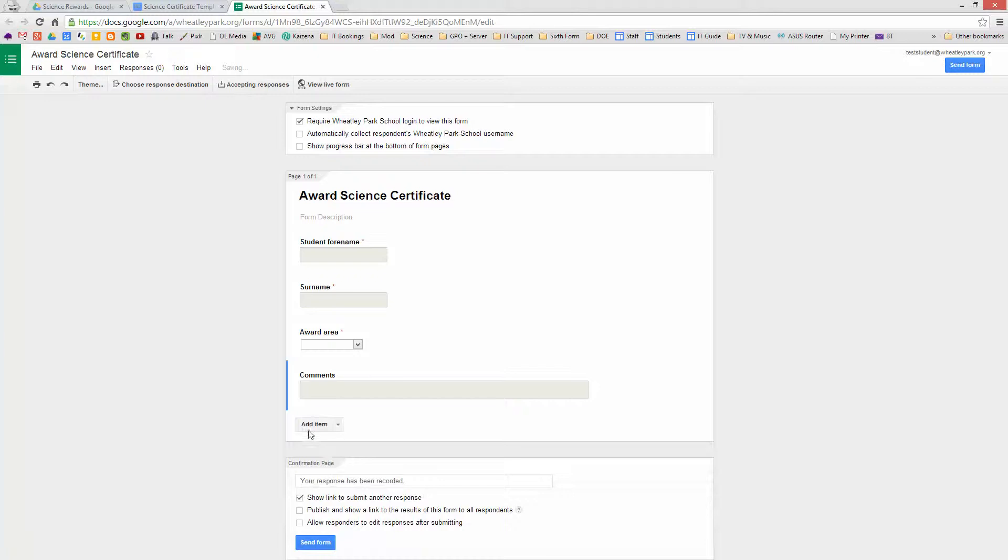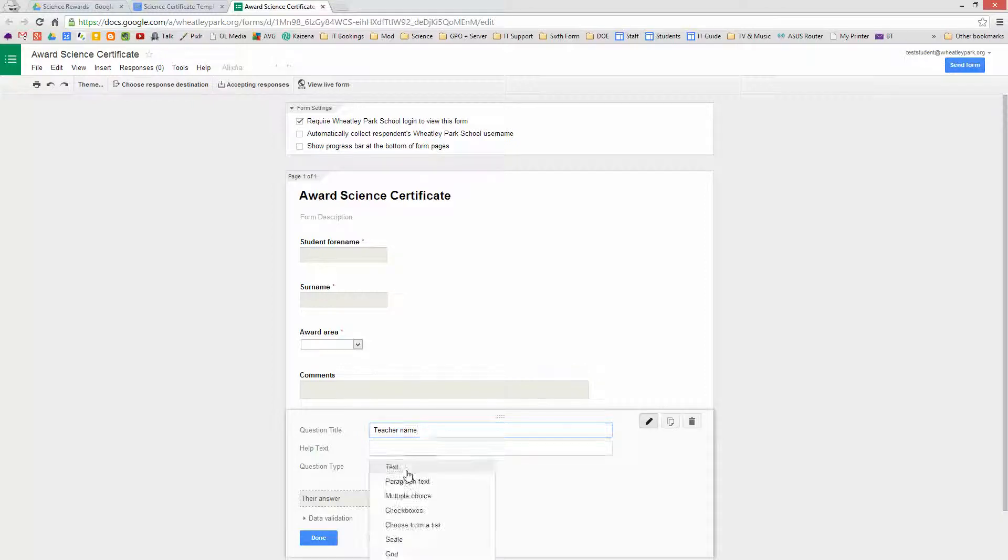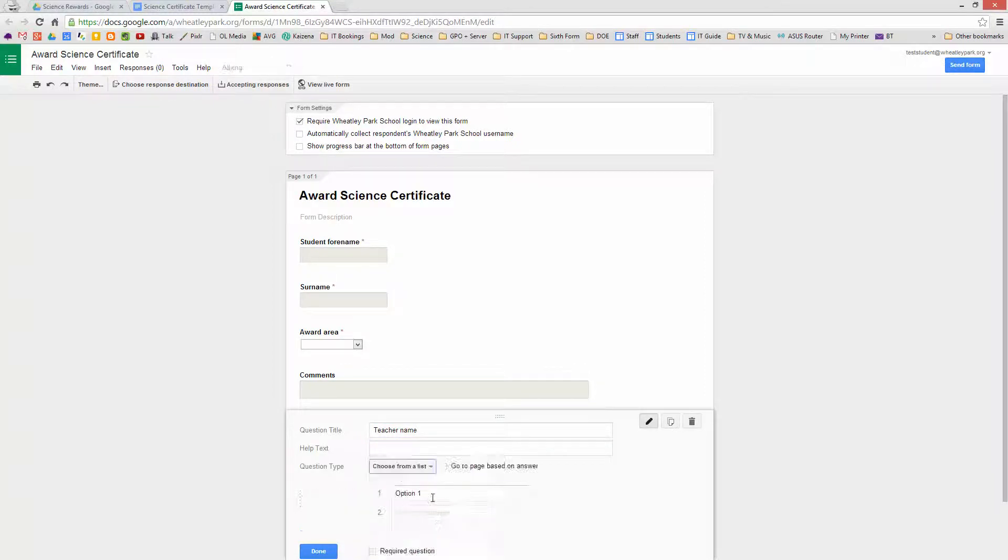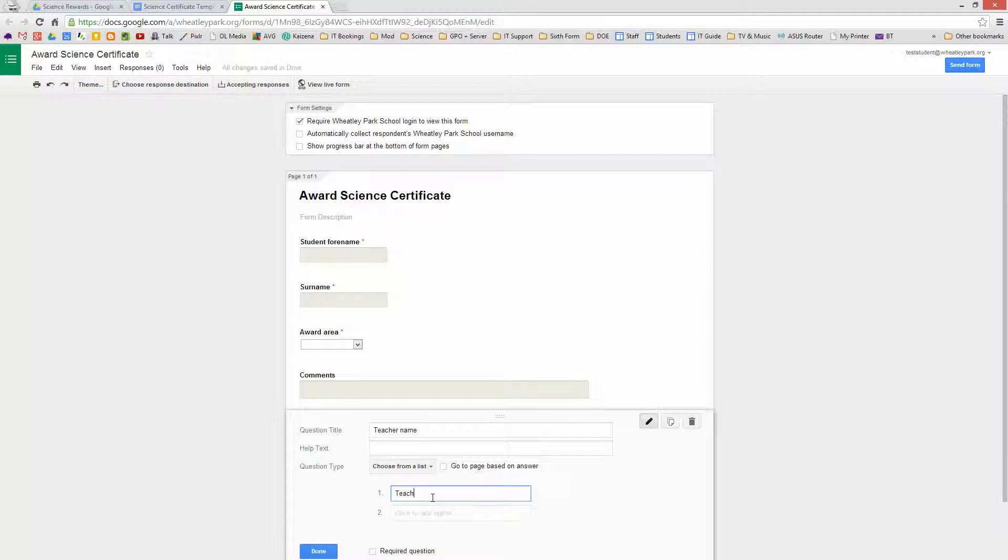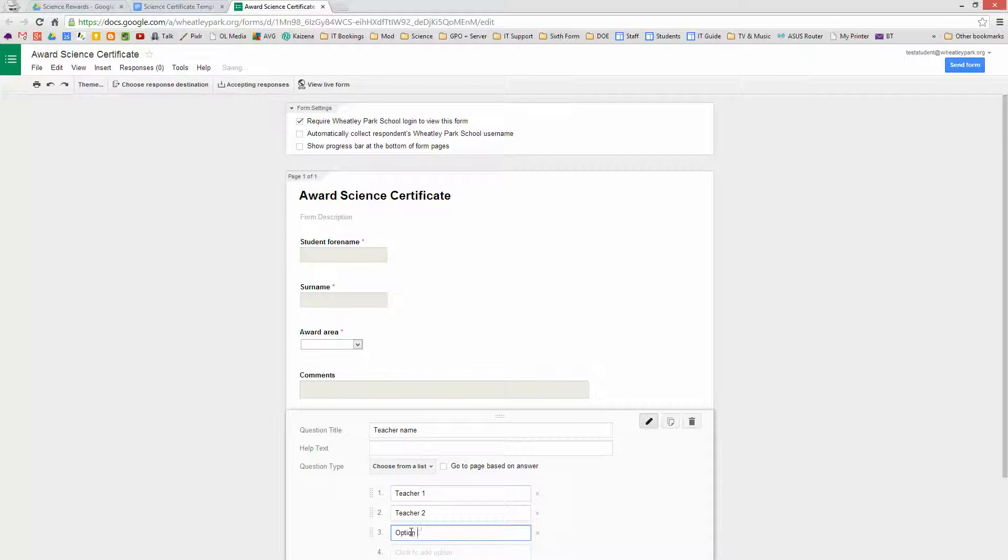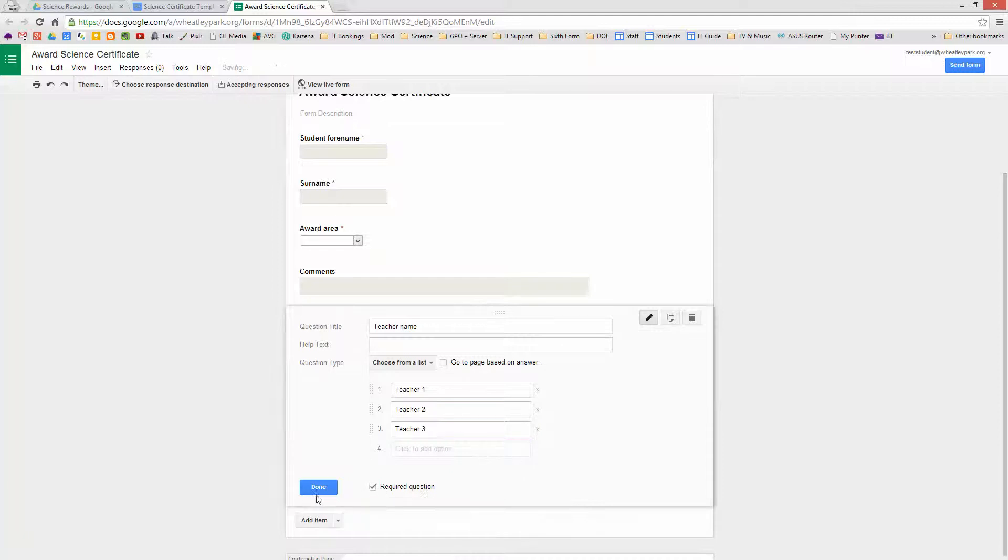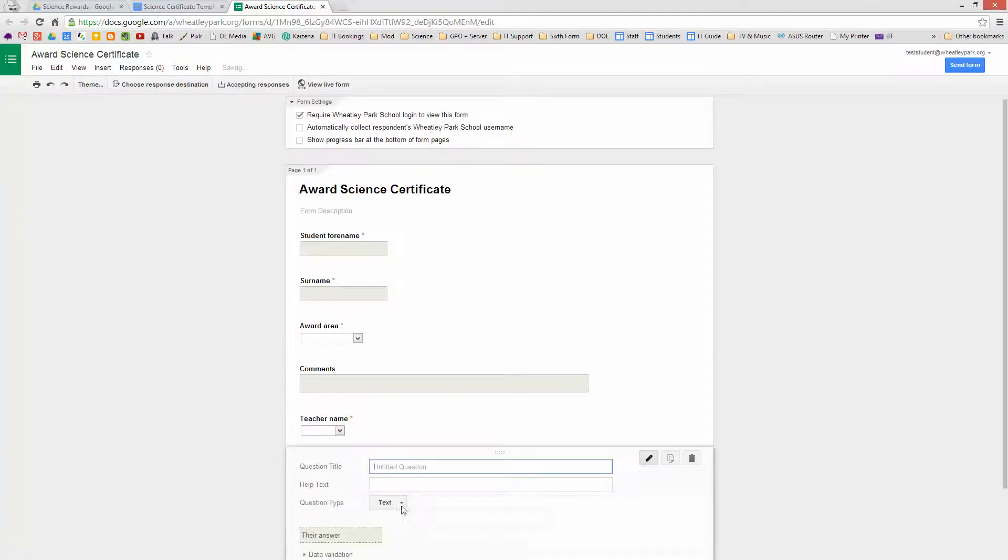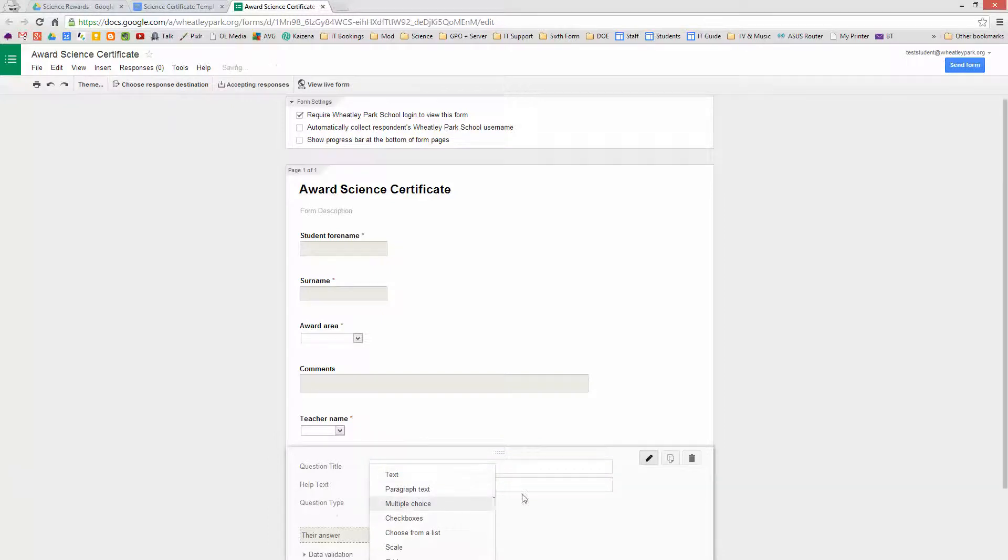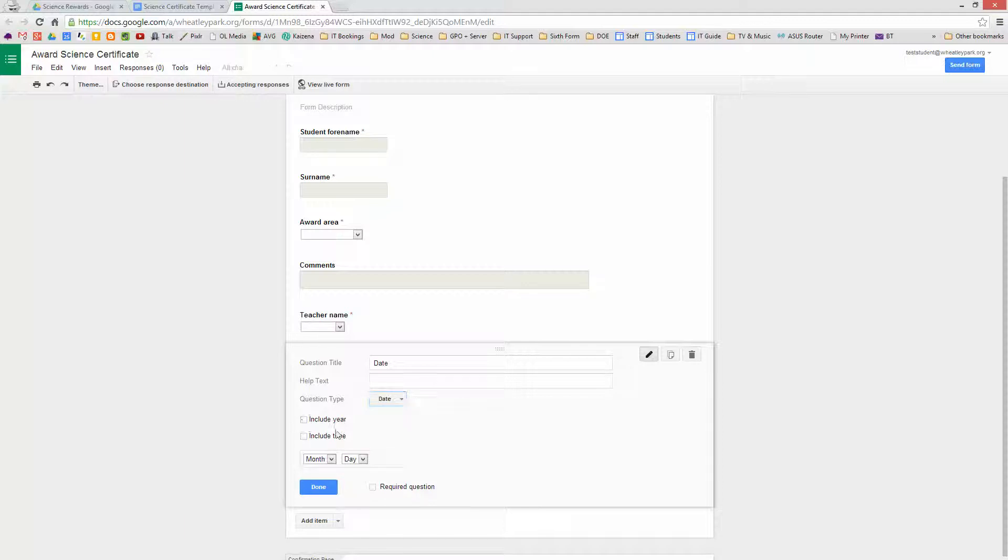And then we'll add another one which is Teacher Name, and this is going to be choose from a list. And you'd put for your particular faculty the teacher names as you want them to appear. So I'm just going to put Teacher 1, and as many as you've got, Teacher 2, Teacher 3. And you can always come back and edit this. That's a Required Question, we're nearly done now. Add an Item, and we want to put in a Date Stamp. So we can choose a Date, and we probably don't want the year and we don't want the time, so we just want the month and the day, and that's a Required Question.